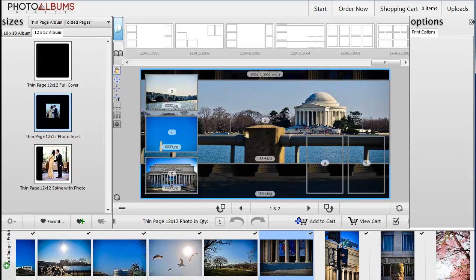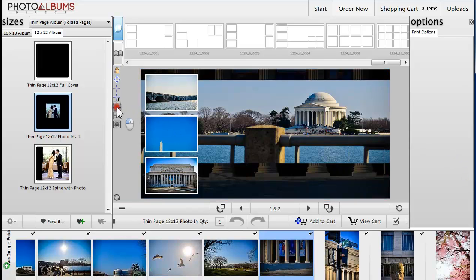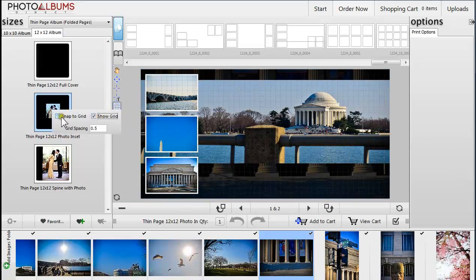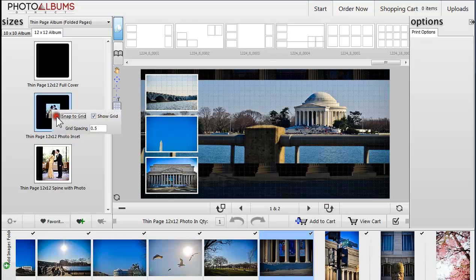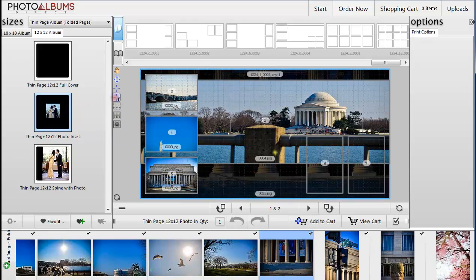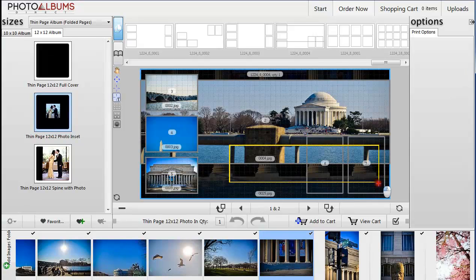Turn on the grid by clicking on the grid icon in the editing tools on the left. Select the Draw Text tool from the editing tools to create a frame that allows you to add text.